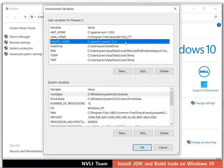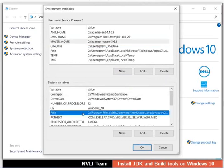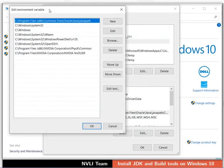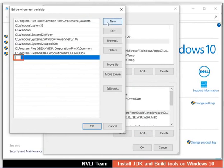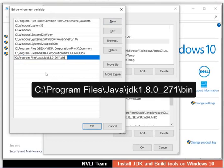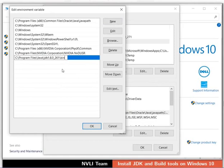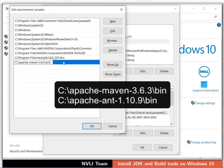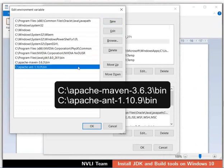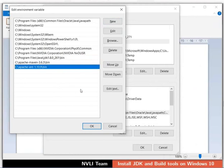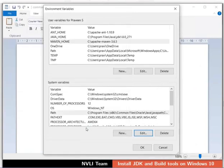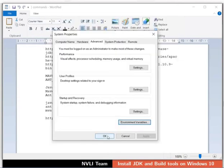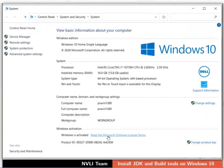Now, let us set the path variable in the System Variables section. Select the path variable in the System Variables section and click the Edit button. In the Edit Environment Variable dialog box, click on the New button. A text field appears to set the path. Type the path of the JDK bin folder as shown and press the Enter button to save the variable. Similarly, set paths for Maven and Ant. Click the OK button to save the path variable. Then click the OK button in the Environment Variable dialog box and the OK button in the System Properties window. Close the System window.